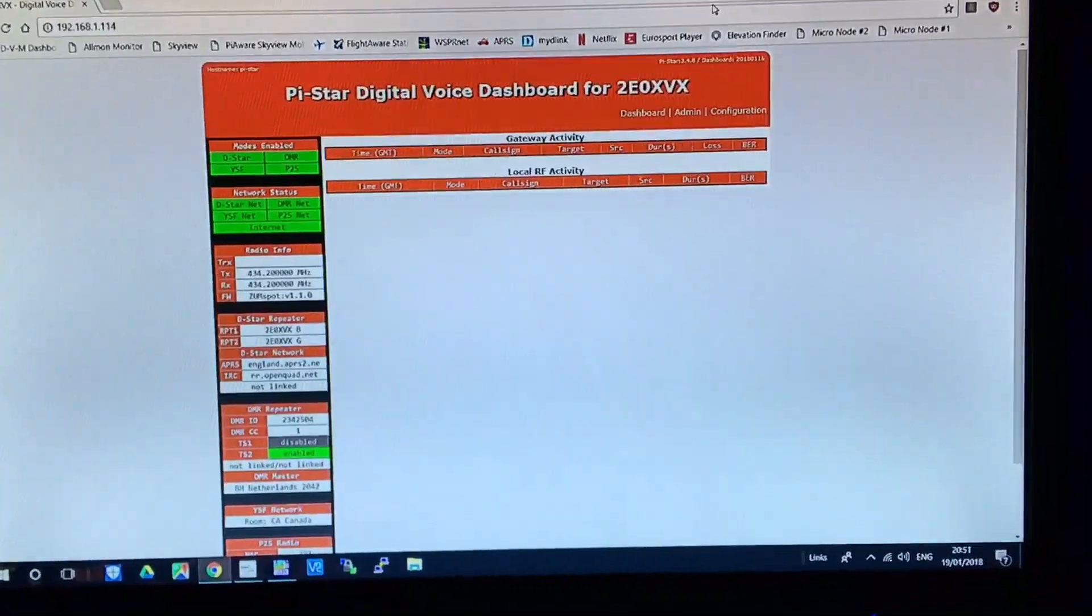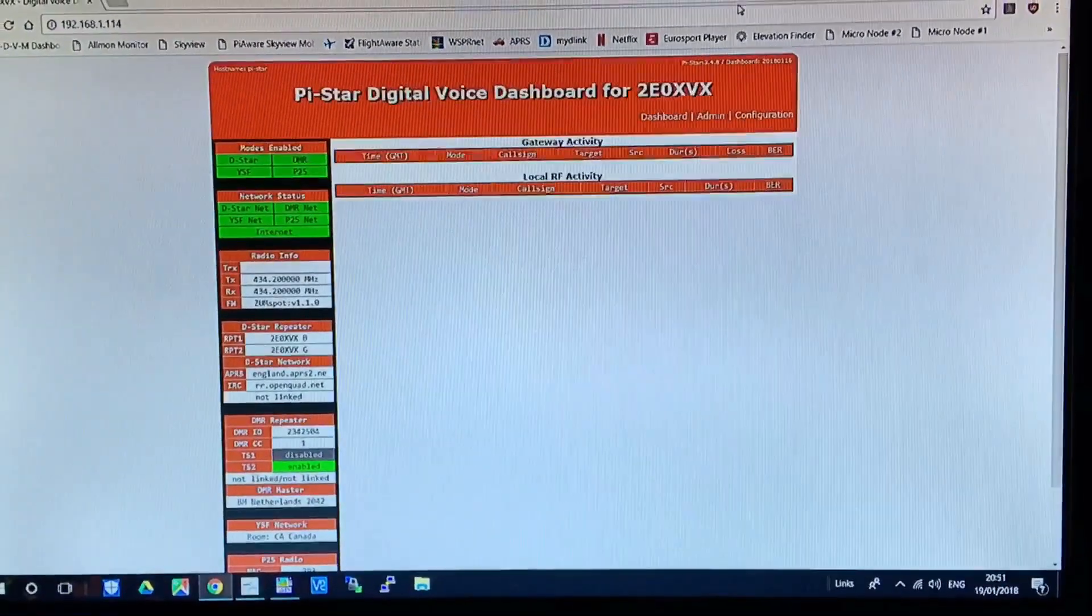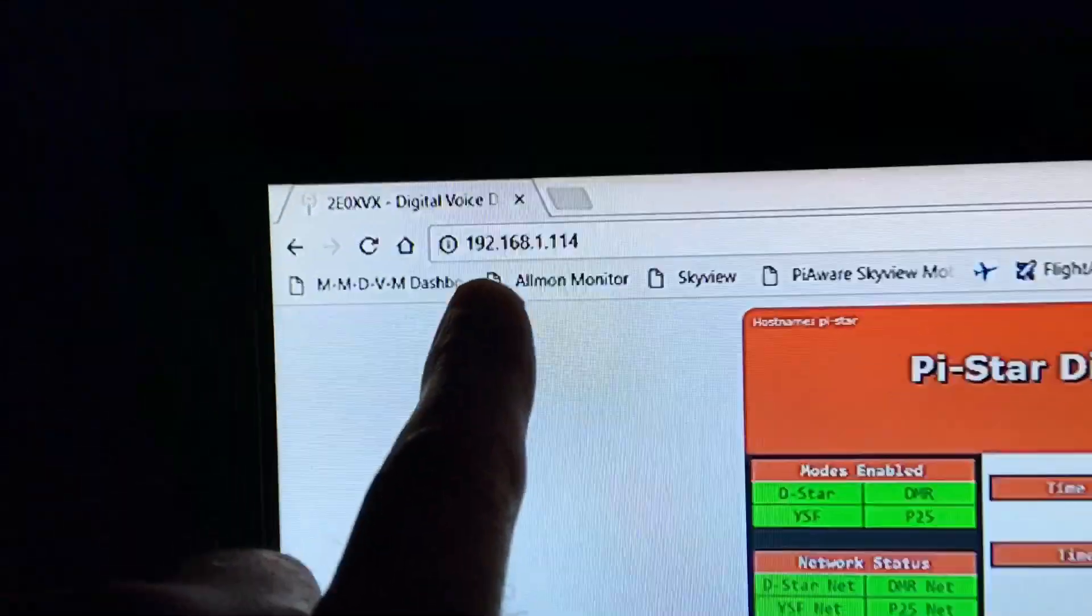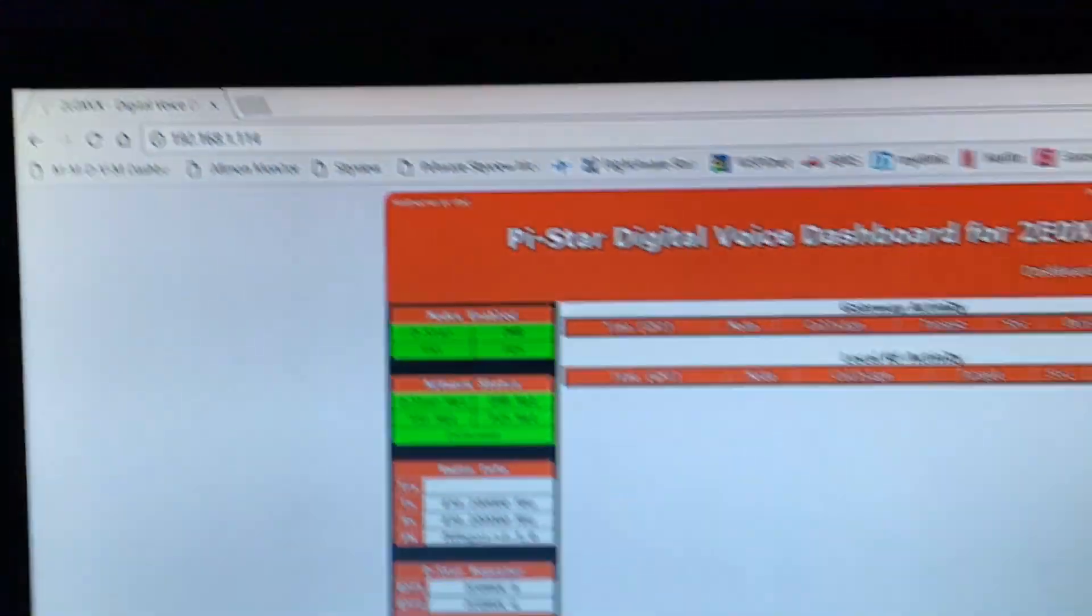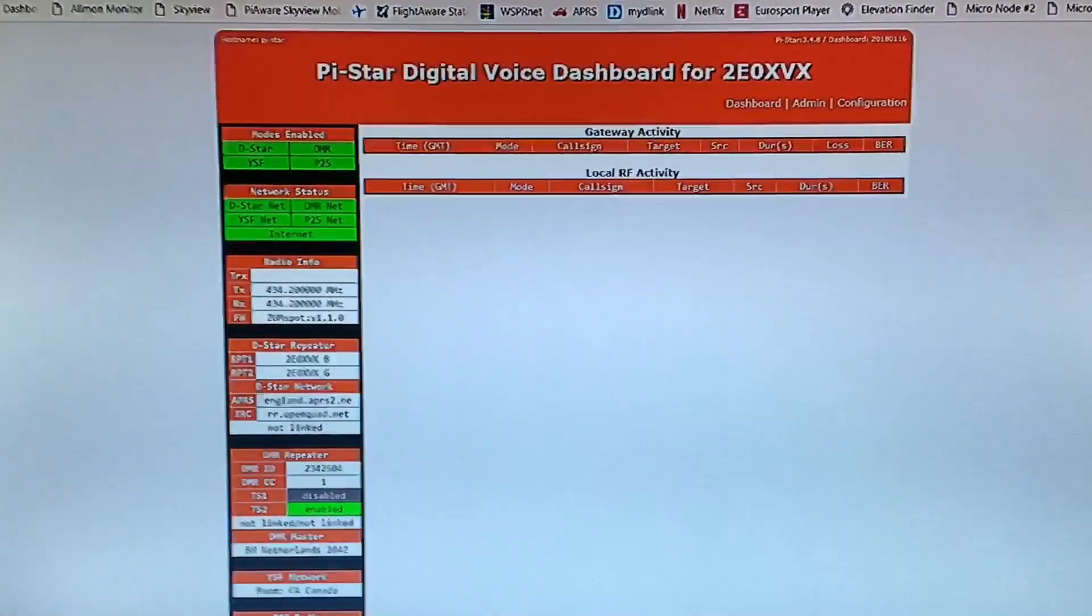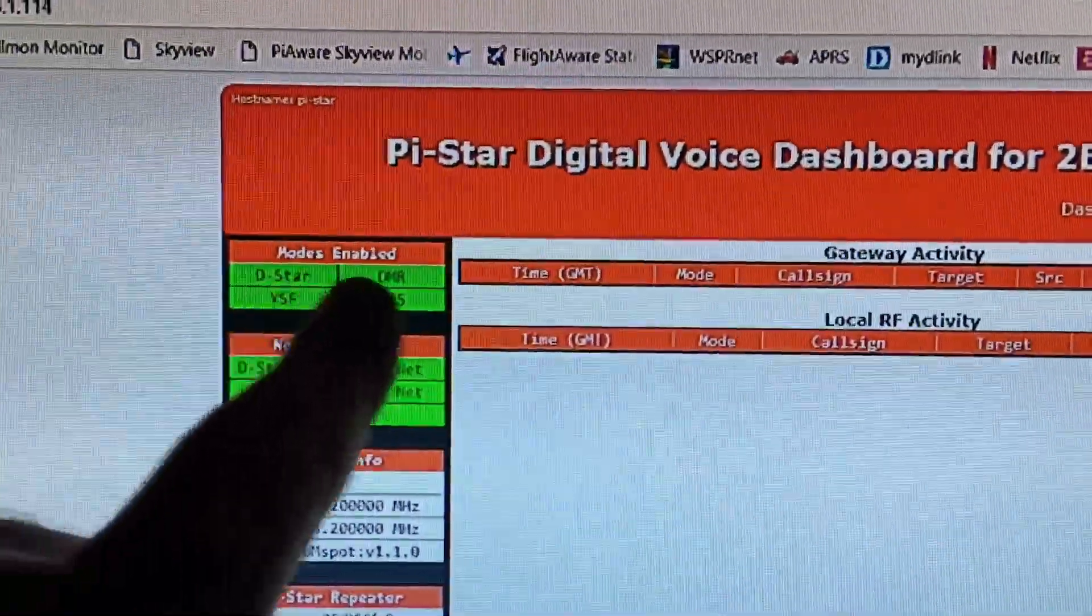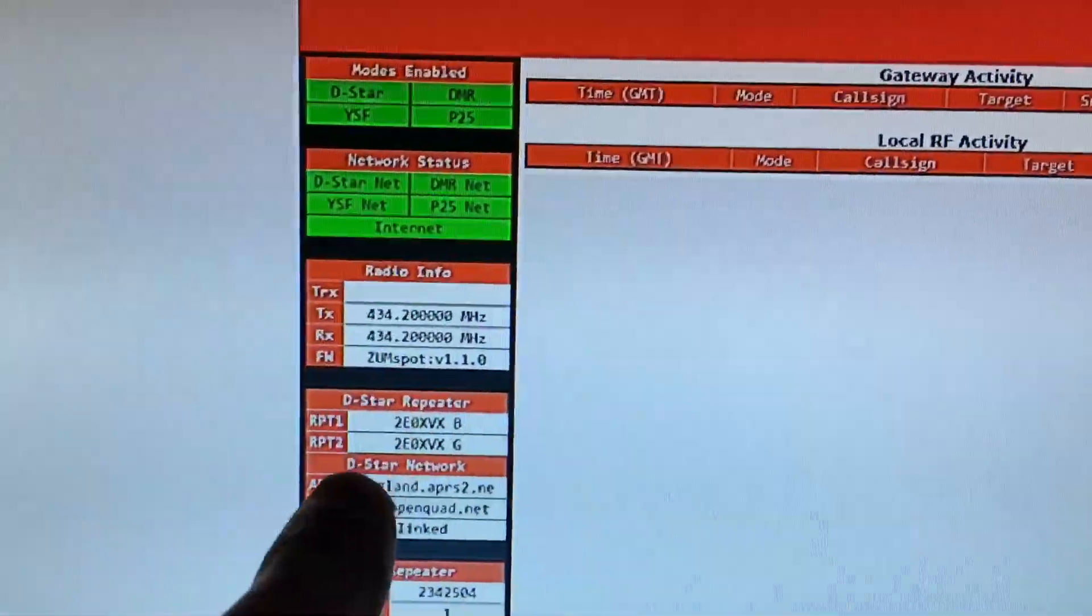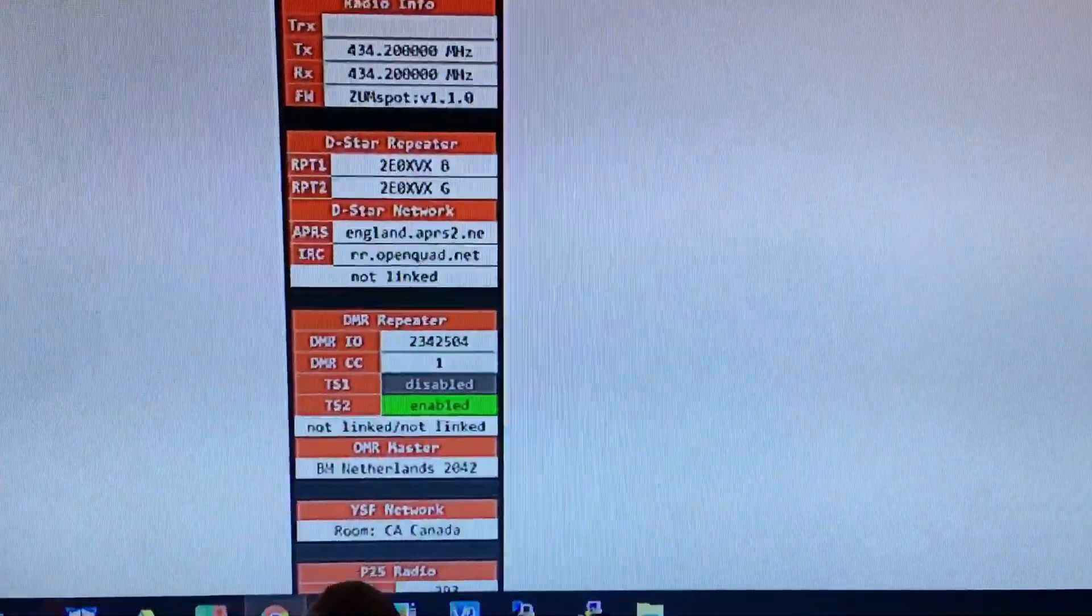Right, we now come over to the dashboard of the Pi-Star. Obviously, all you've got to do is type in the IP address of the Raspberry Pi which is connected to your WiFi. You can see up the top here all four modes are running, everything's green, got the frequency in there, and all the way down.